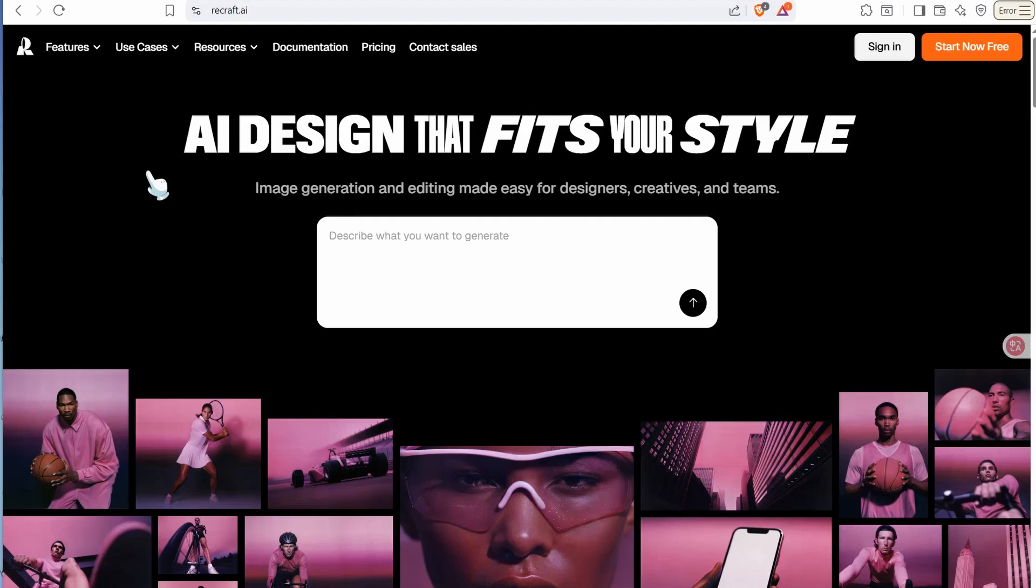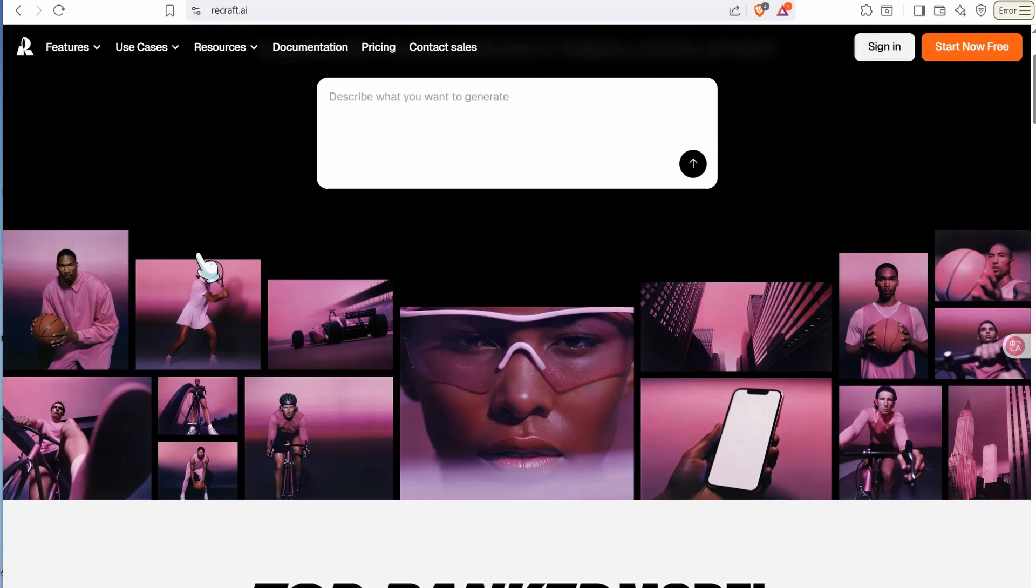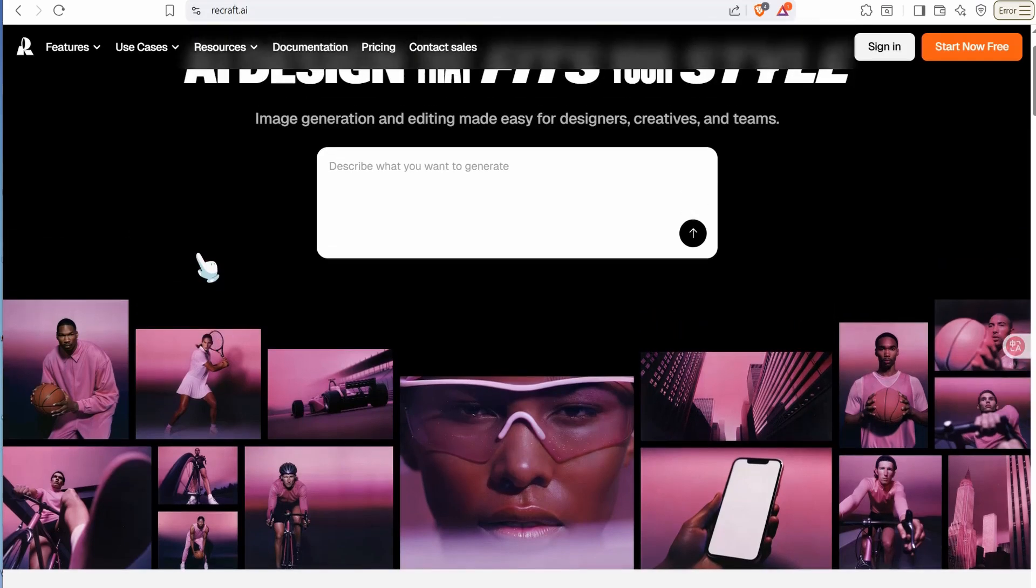The first one here is recraft.ai. It's one of the best and mind-blowing websites to generate high quality images in plenty of styles that would amuse you. You can sign up on this amazing website and it gives you a free plan of 30 credits daily.